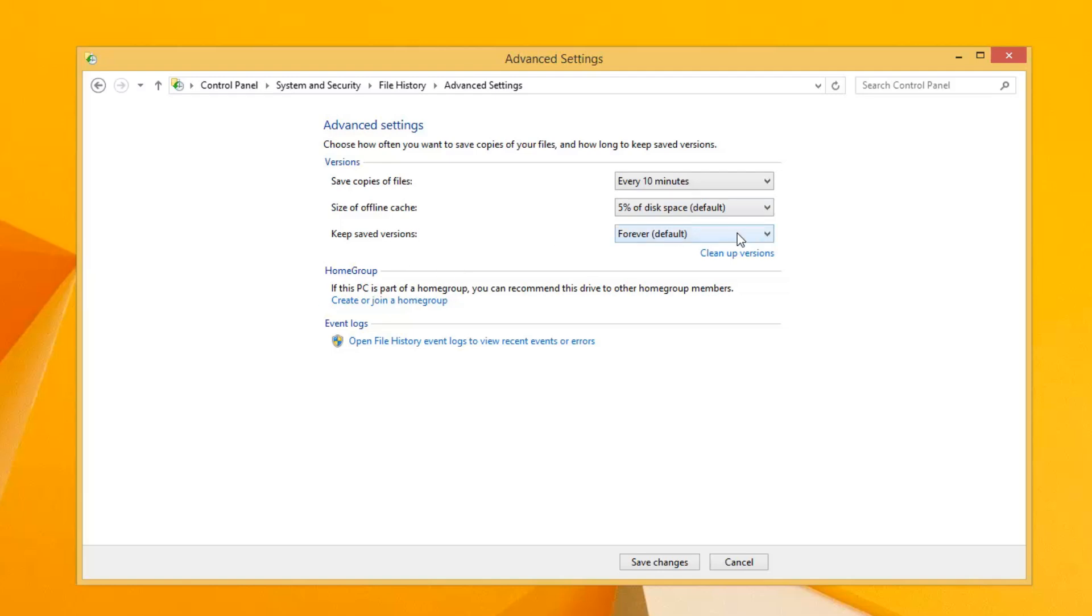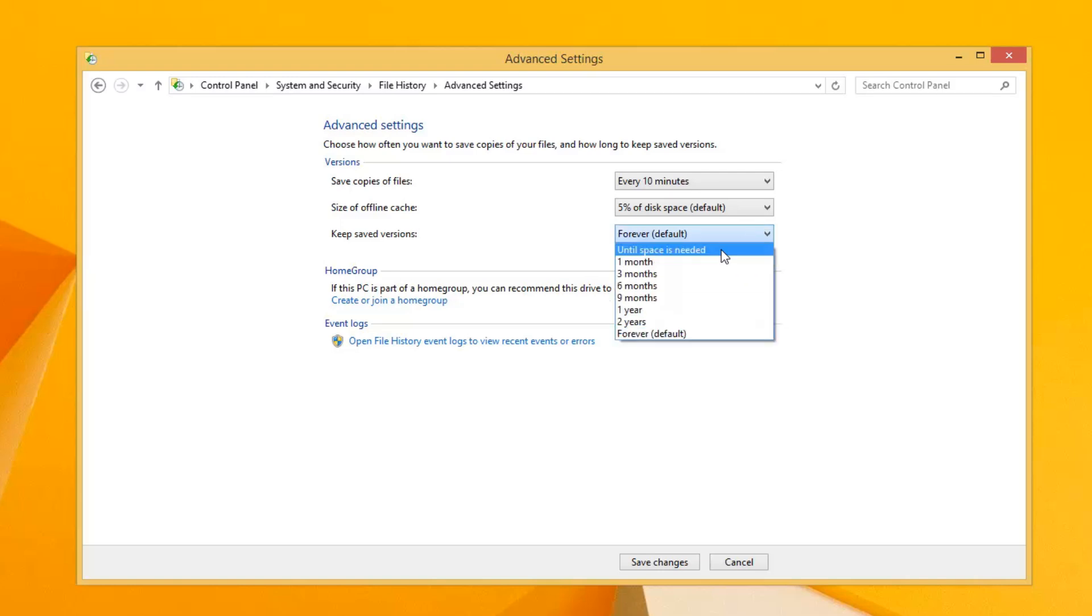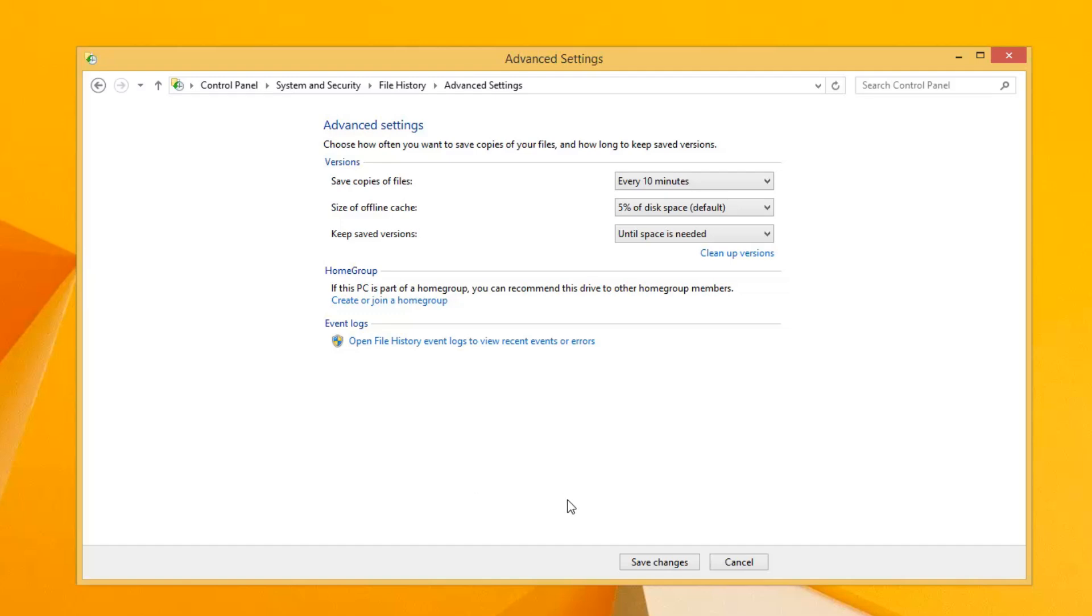As far as keeping saved versions, at some point you'll run out of space in your external hard drive. So I change it until space is needed. That's just the way I do it. But you have to decide for yourself what works best for you.